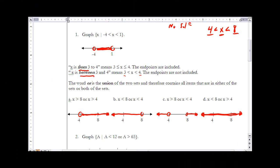Now let's look at the word 'or' as it joins two mathematical clauses. When we have the word 'or' we have the union of two sets, written as A union B. When we talk about a union, anything that's in either one of the sets is a member of the solution. So if it satisfies one of the mathematical clauses it's part of the solution set.